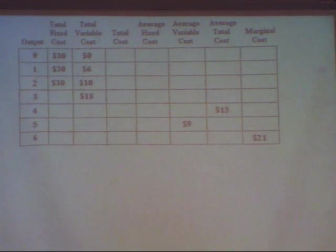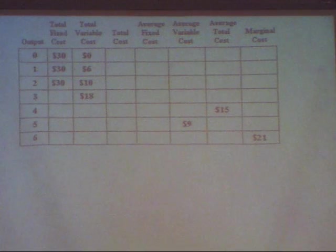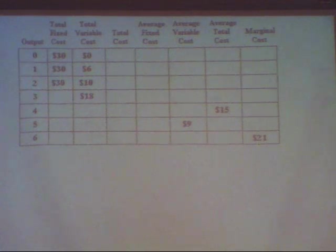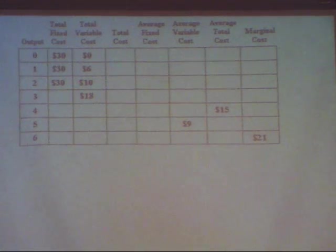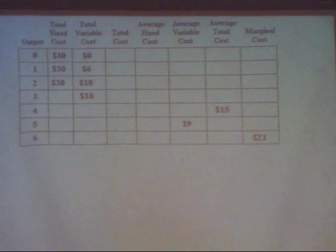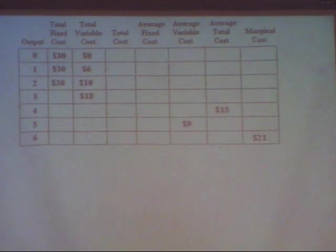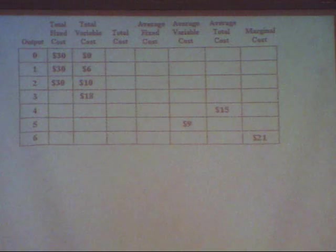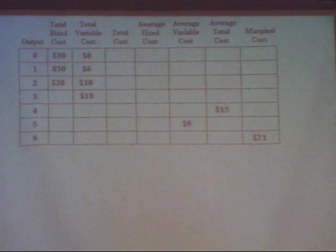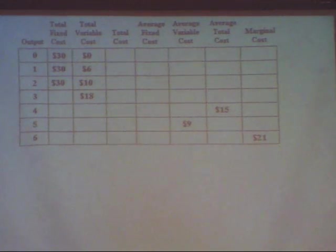The total variable cost is the cost to the firm of the variable resources, which is something like labor, natural resources, or fuel. The more you produce, the higher those things cost. The total cost is all of the costs, both fixed and variable.